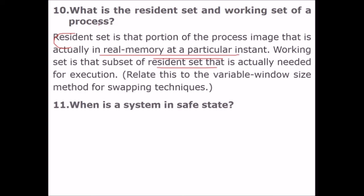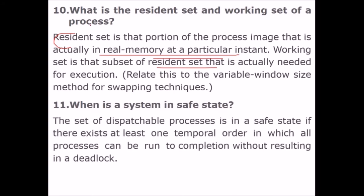What is a system in a safe state? A set of dispatchable processes is in a safe state if there is at least one temporal order in which all processes can run to completion without resulting in any deadlock. No deadlock means the system is in a safe state.